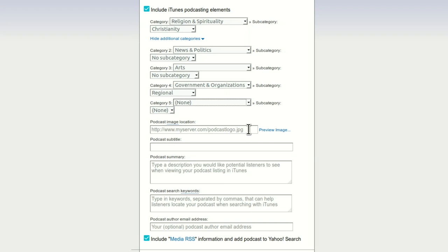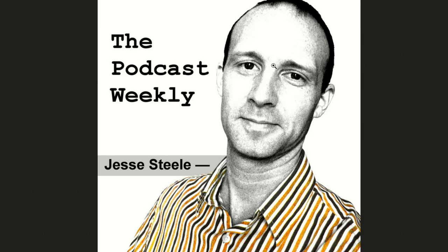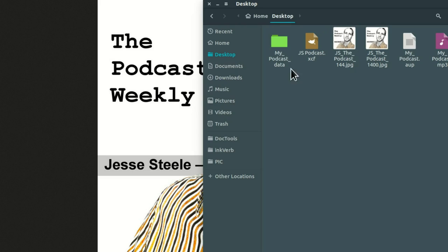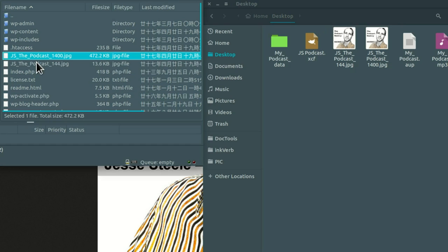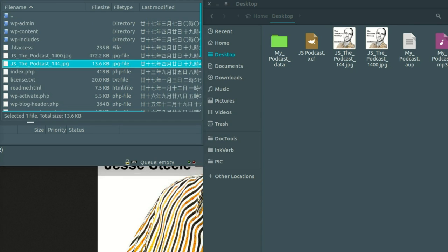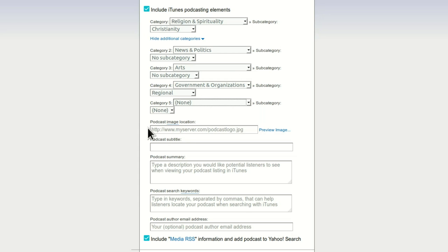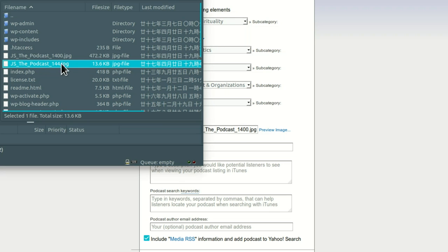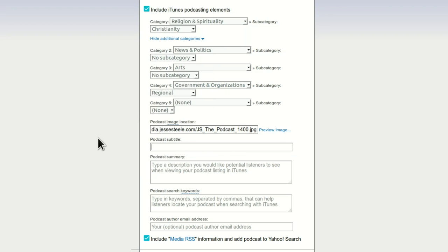Now this is important — the podcast image location. Remember when we uploaded this image? We clicked on it and dragged it up into the space. It's on my web server right along with my WordPress installation. We need to have the link to that. It's very simple — you can see it's in my web server and then there's my file name. It's the JPEG.